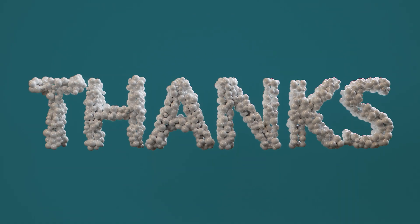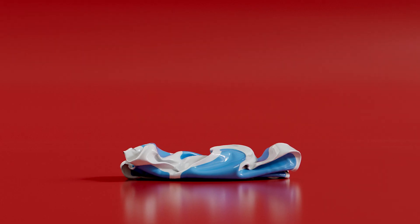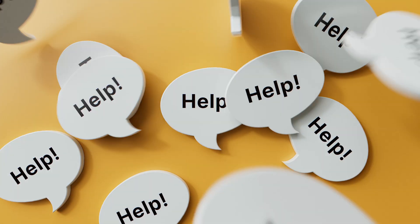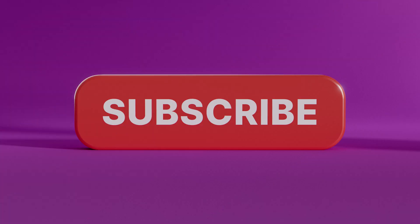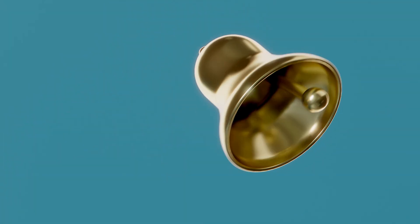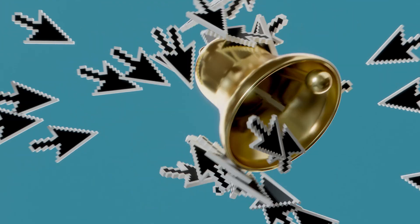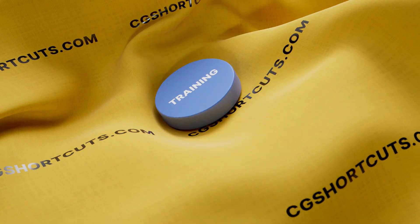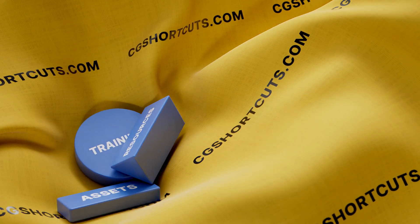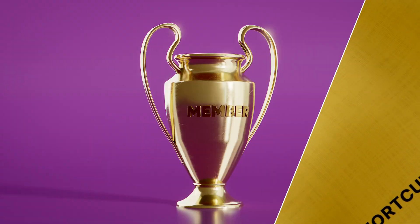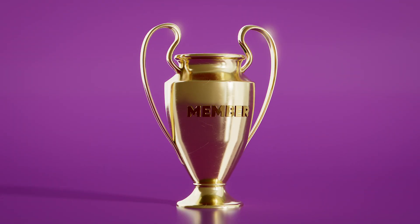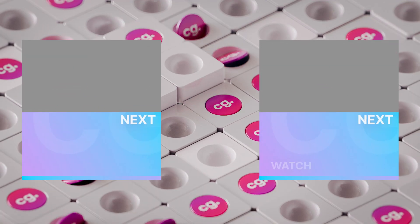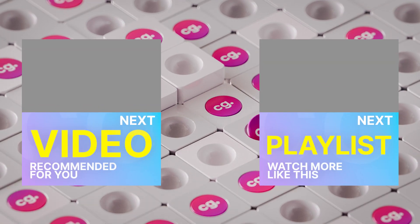Thanks for watching. If you found this video useful, give it a like so we know what to make next, or just let us know what you need help with down in the comments. Don't forget to smash that subscribe button and click on the bell to be notified when we post new videos just like this one. You can find loads of CG training assets and resources on our website, cgshortcuts.com, or become a member to access exclusive premium content. That's it for now. Here's a few more videos you might like.